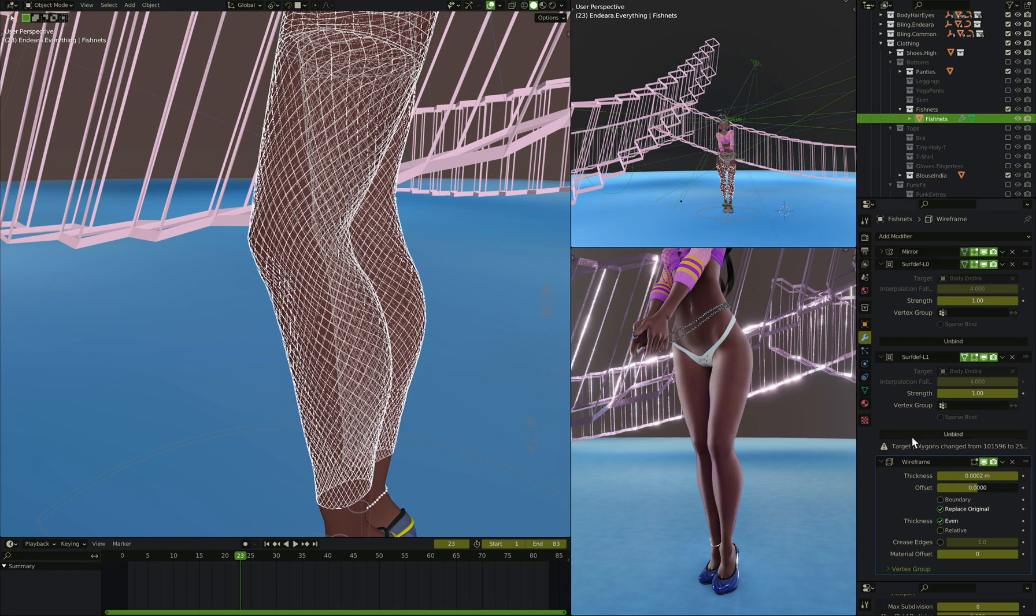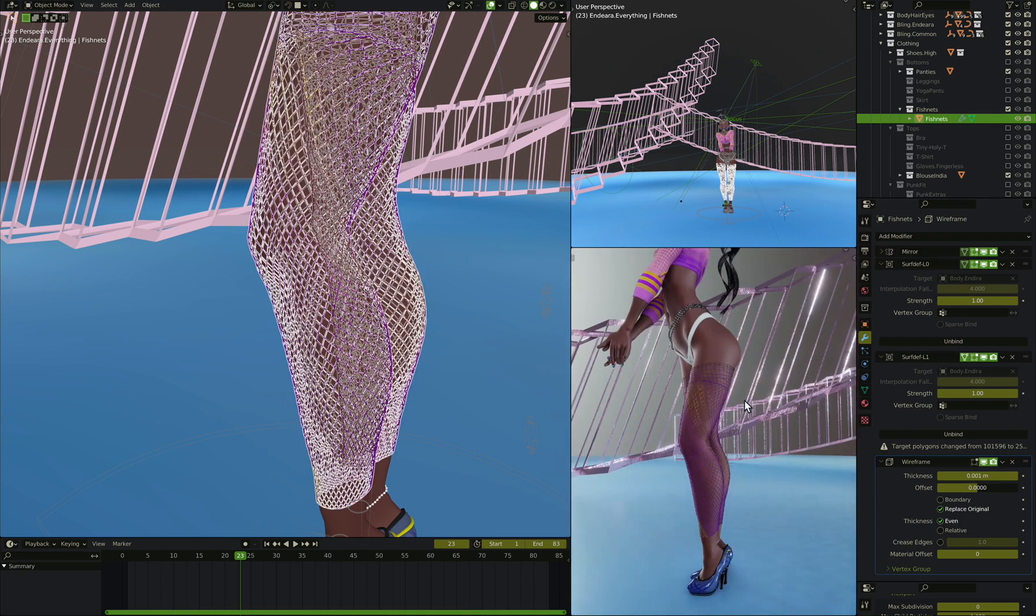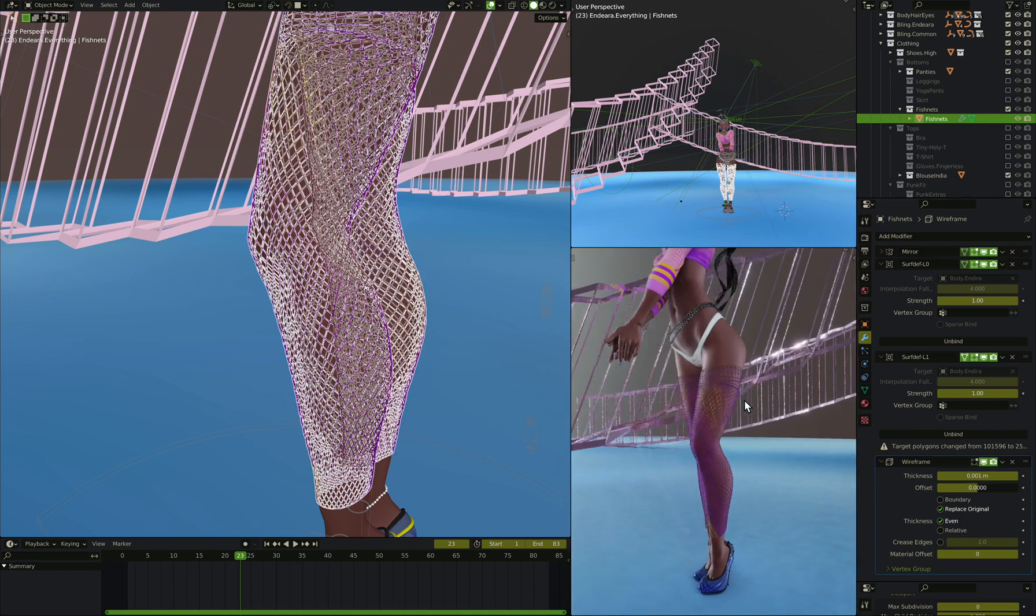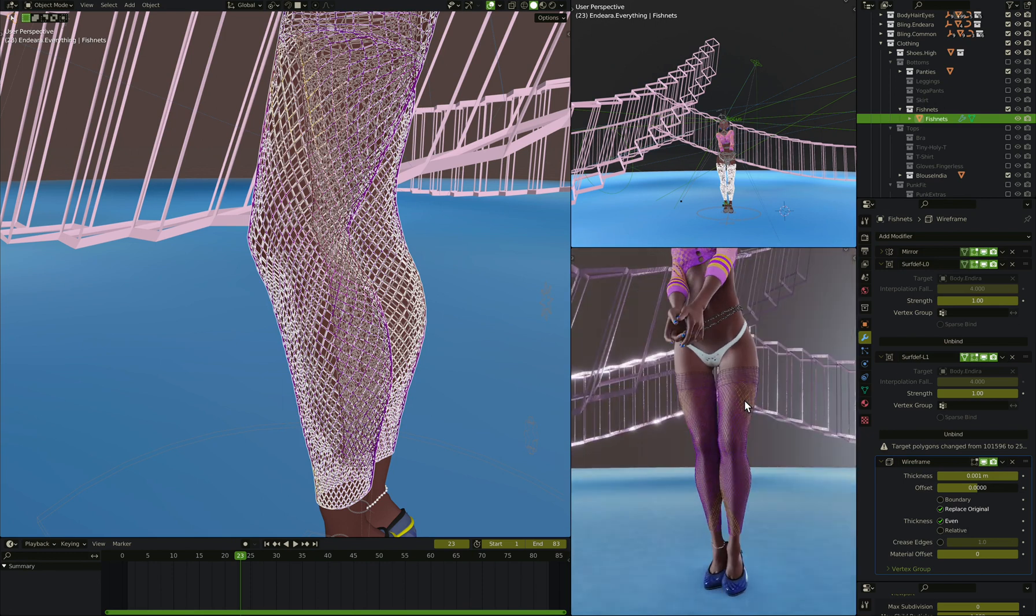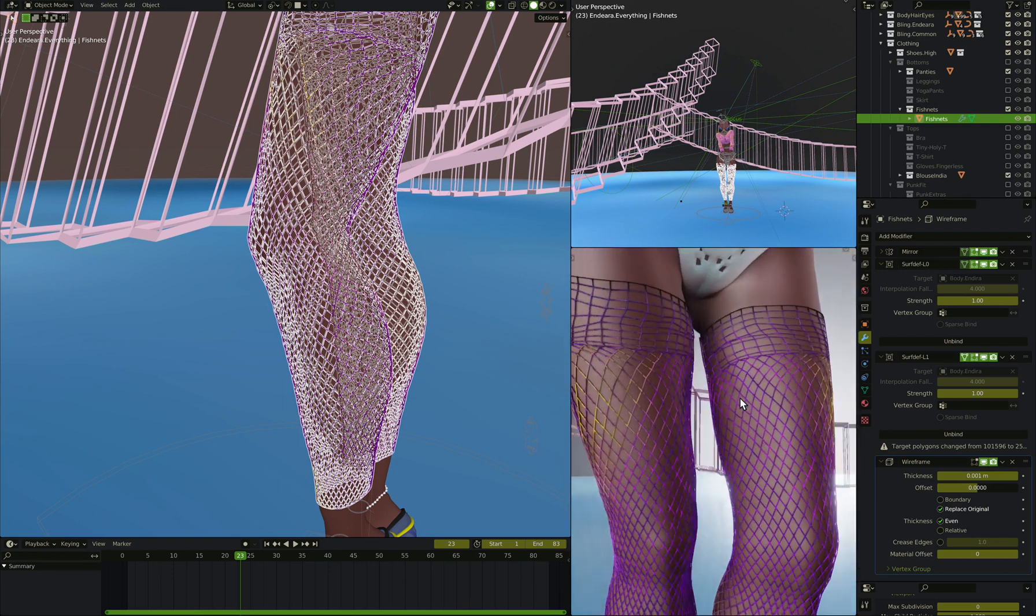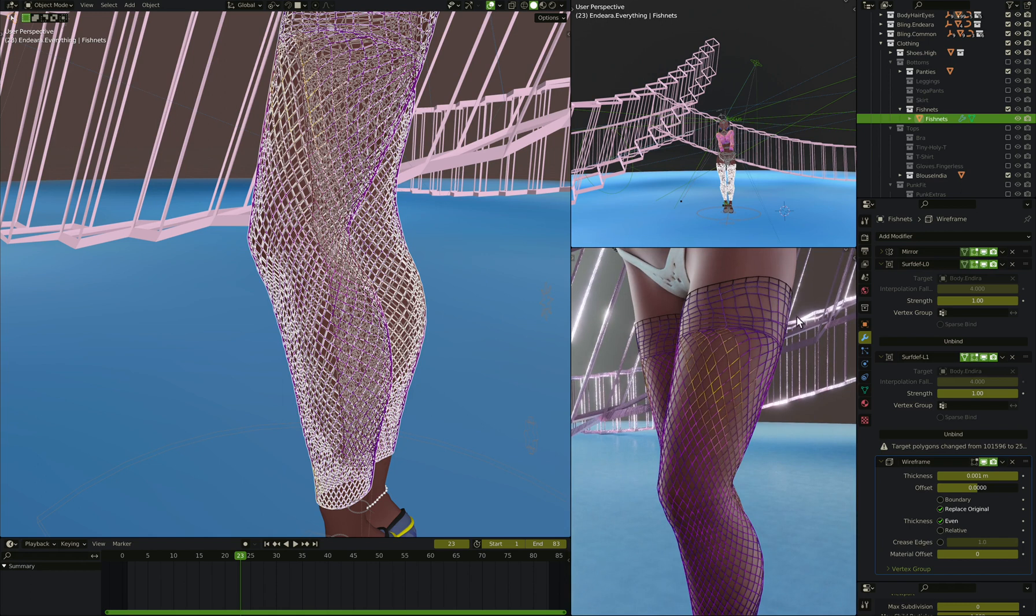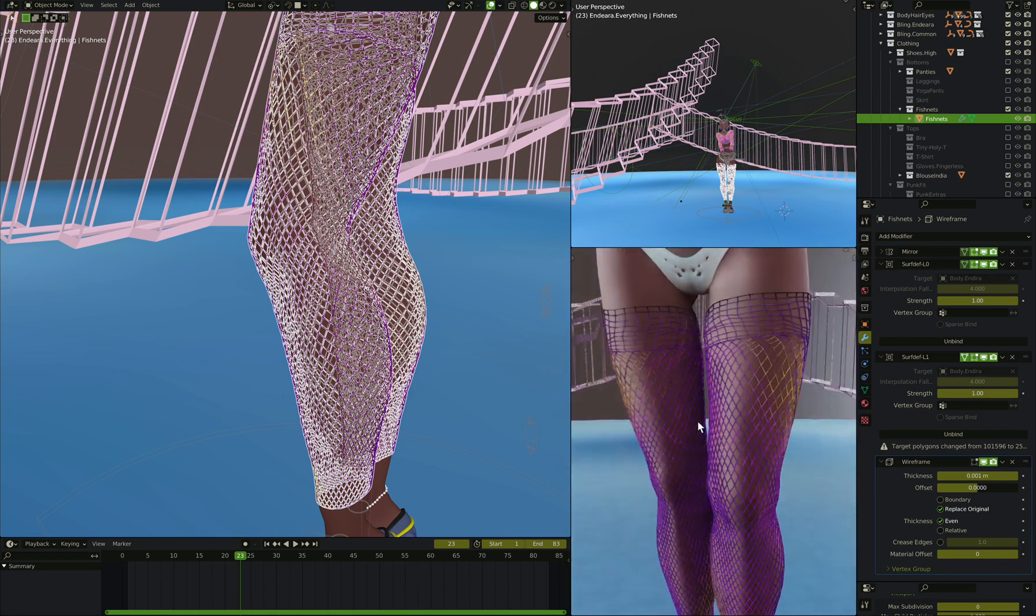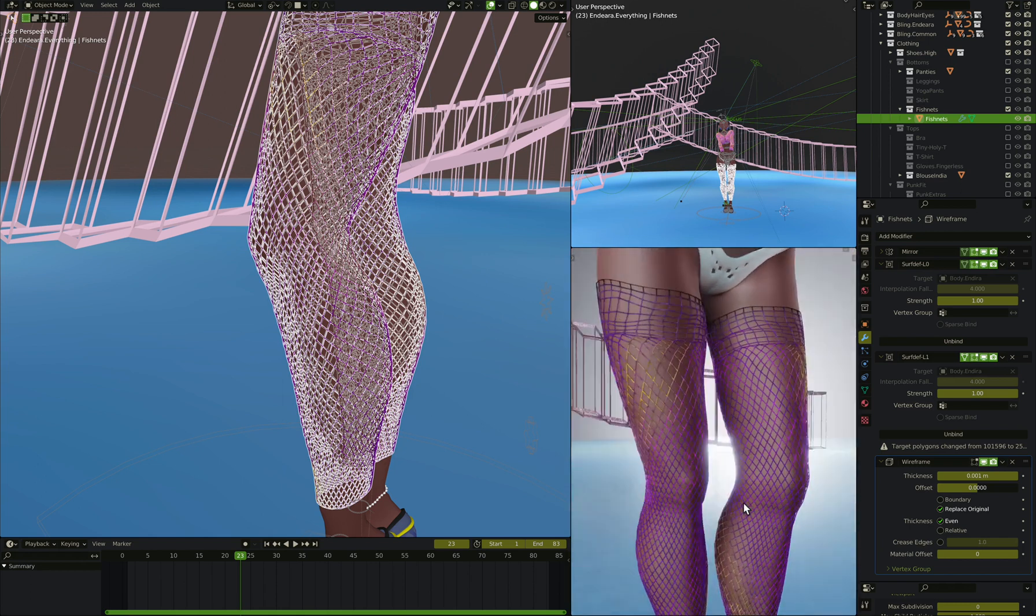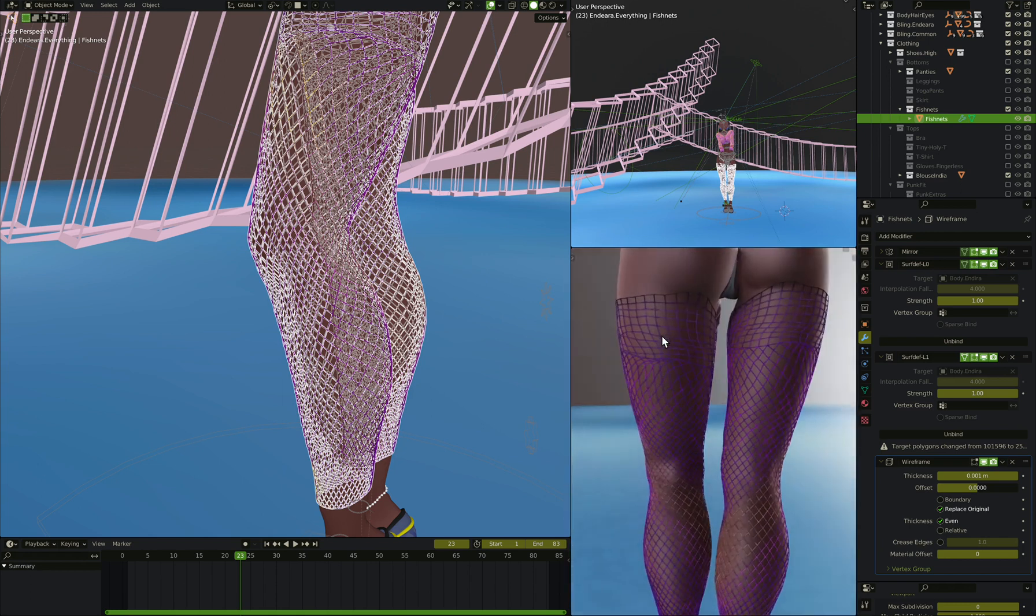So perhaps we make it a millimeter or so we can actually see. As you can also tell, the wireframe modifier is still getting the vertex colors from the underlying geometry, so it's still colored in different ways. So you can get nice effects with that.